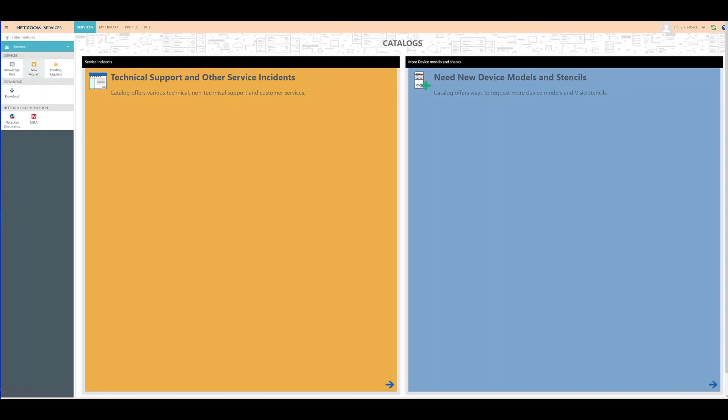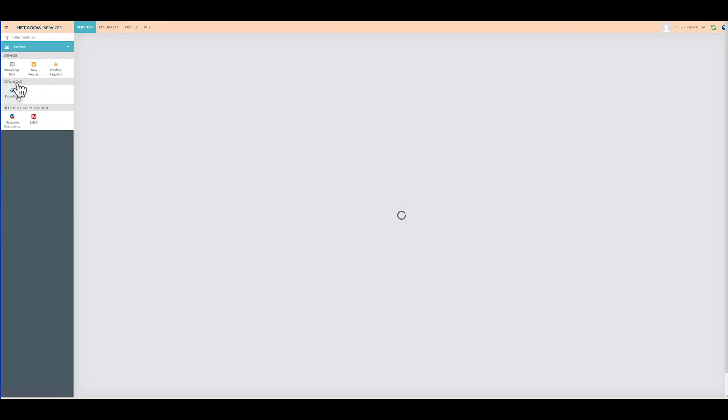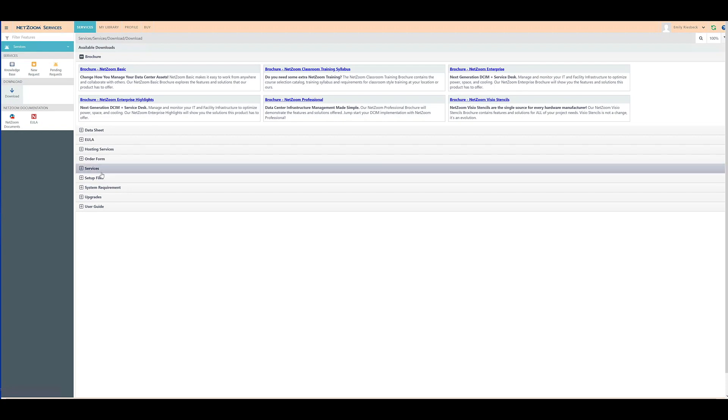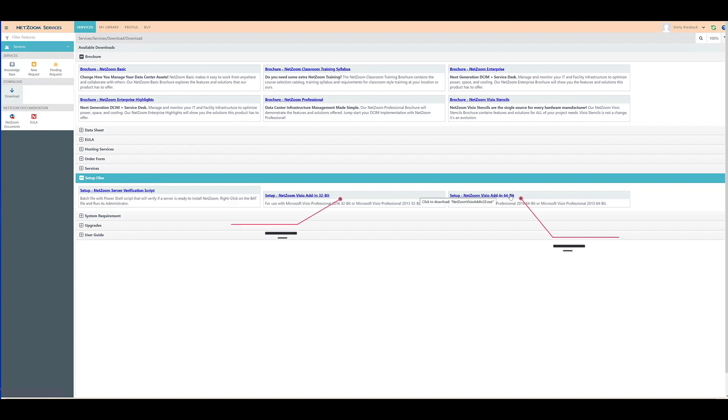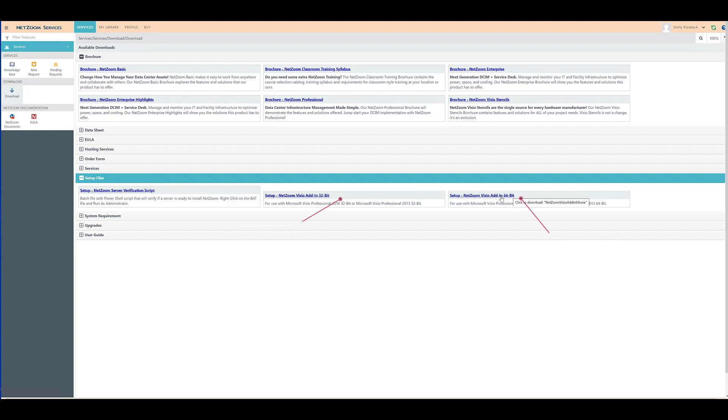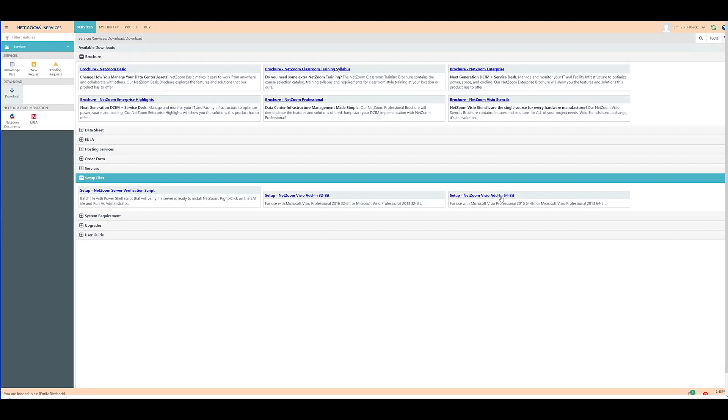To download the NetZoom Visio add-in, click the Download feature. Click the Setup Files tab and you'll notice downloads for the NetZoom Visio add-in in 32-bit and 64-bit. Click the proper version for your machine and the executable installer will be downloaded to your workstation.